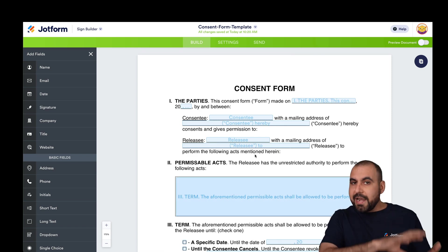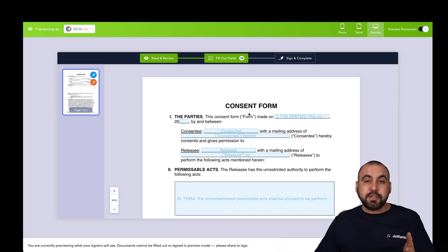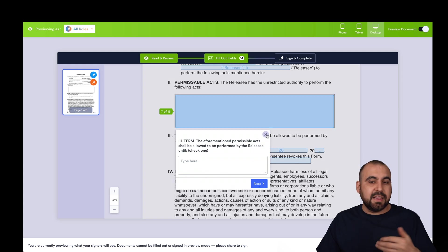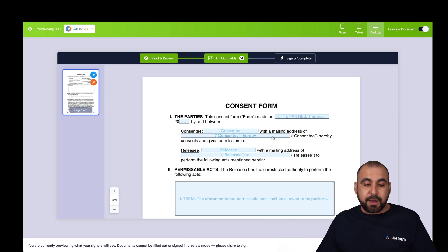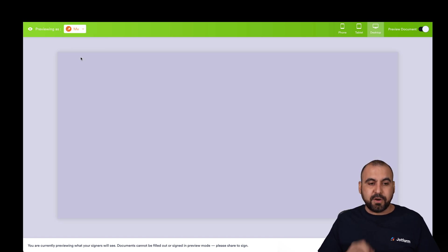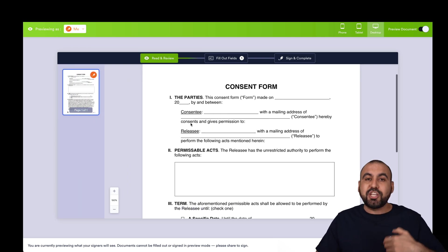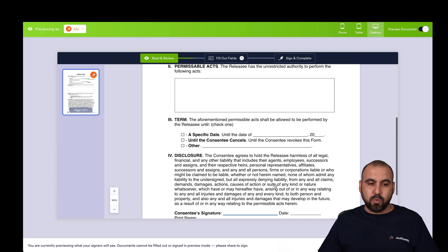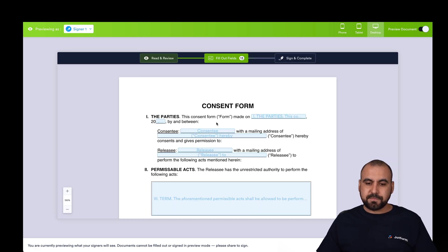Once you're done adding all the elements from the left panel, go ahead and preview this document. This opens up the preview section where we can preview it, test it, click through it, and view all the signers — Signer One and Signer Two. One of the cool features is that we can preview as the signer. If I click on Me, we can preview the fields I need to fill out to make sure I've designated the right fields to the right person.